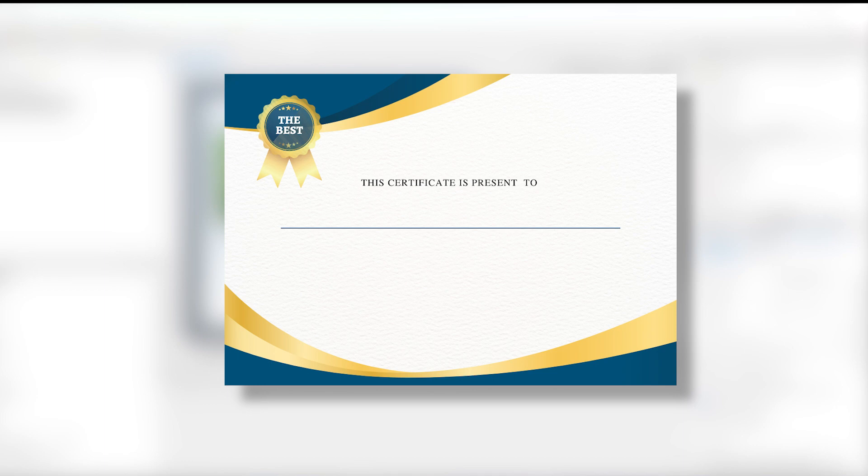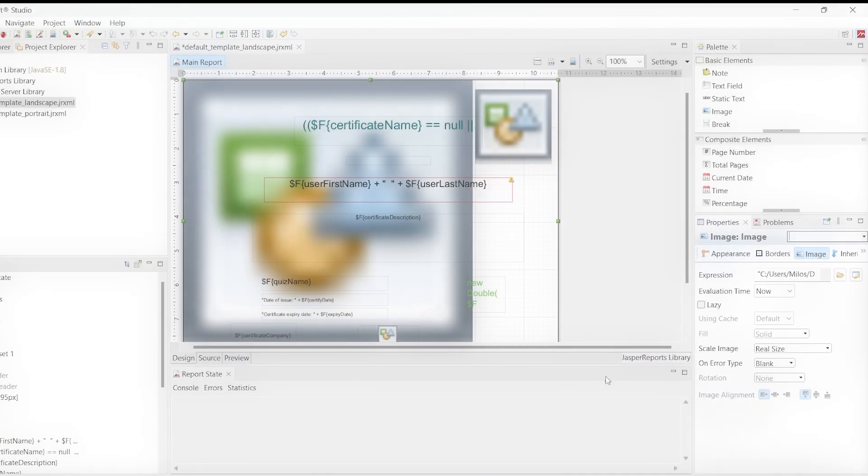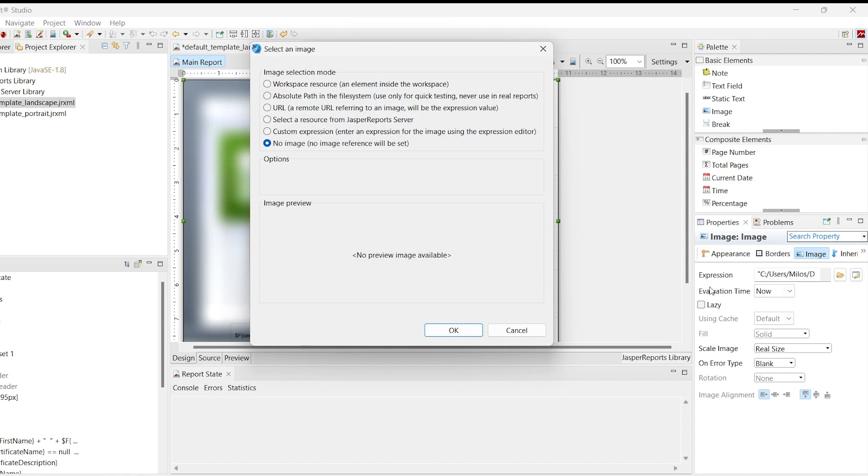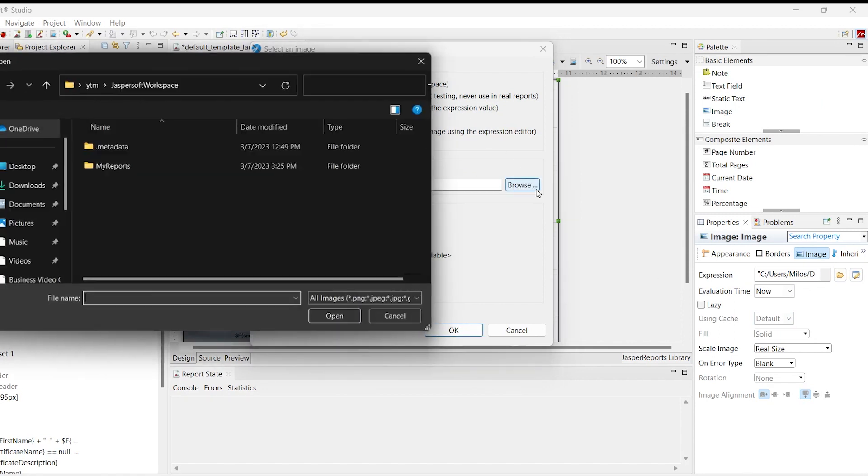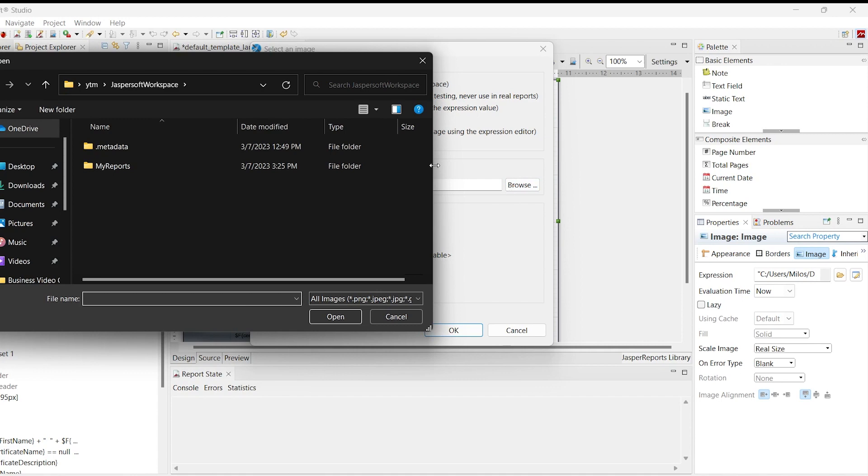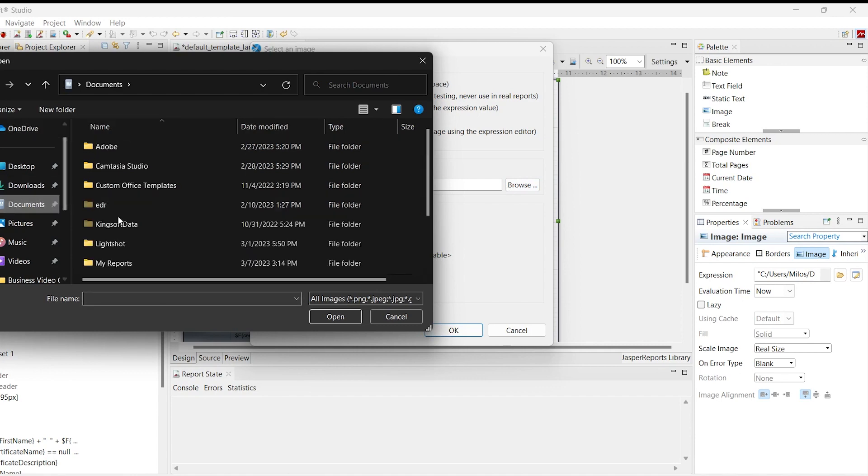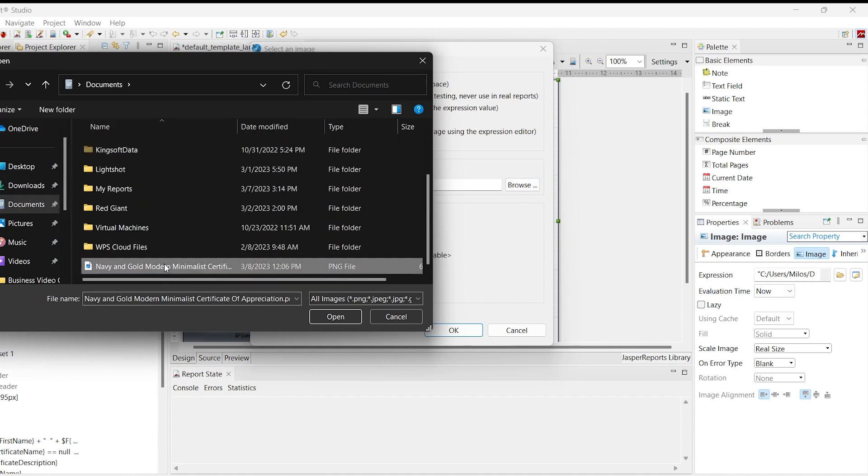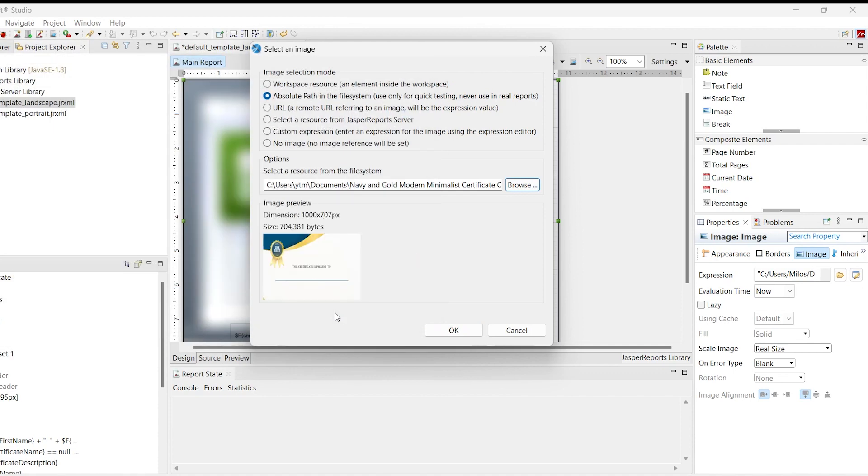First, we import the image from the file system into the template to place other elements at the desired positions concerning the background. The steps are shown in the figure below. We are changing the properties of the image element representing the background image in the template.